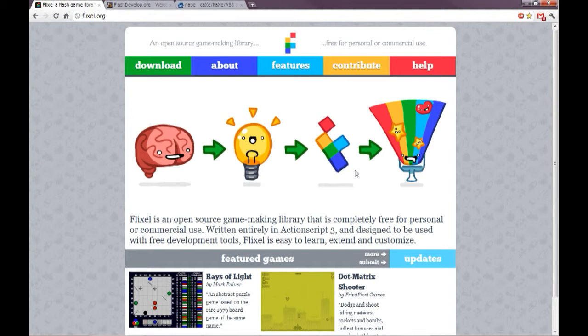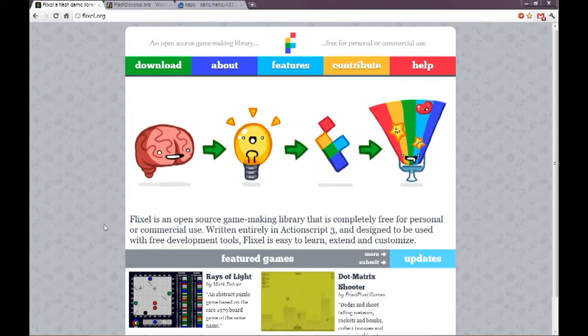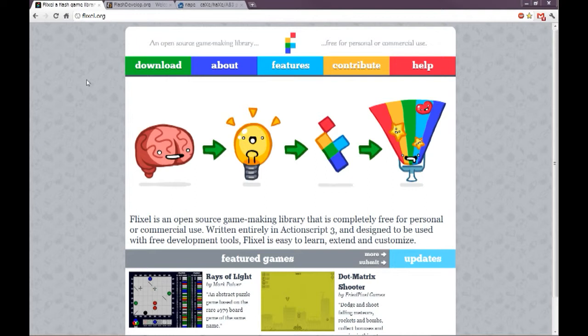So one of the first steps to making Flash games is getting the tools to make these Flash games. Let's start with the Flixel library. Here we are at Flixel.org. That's F-L-I-X-E-L dot O-R-G.